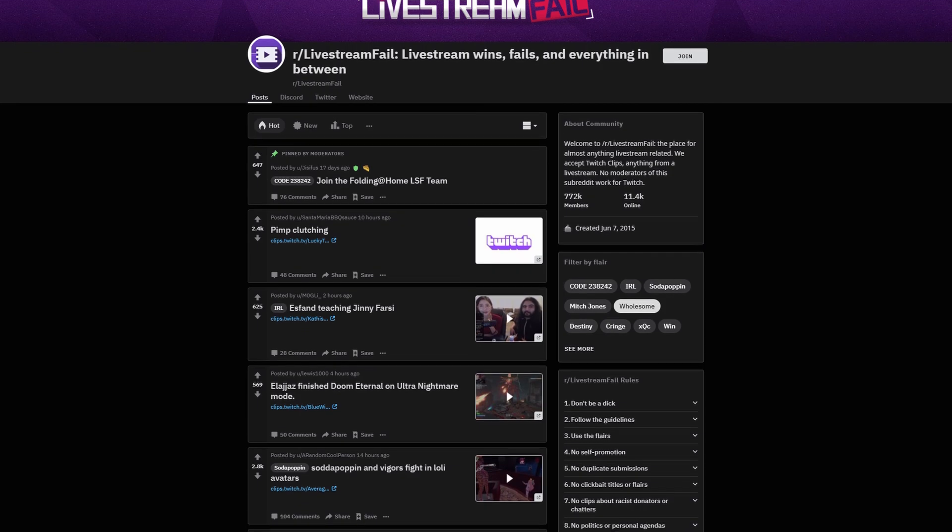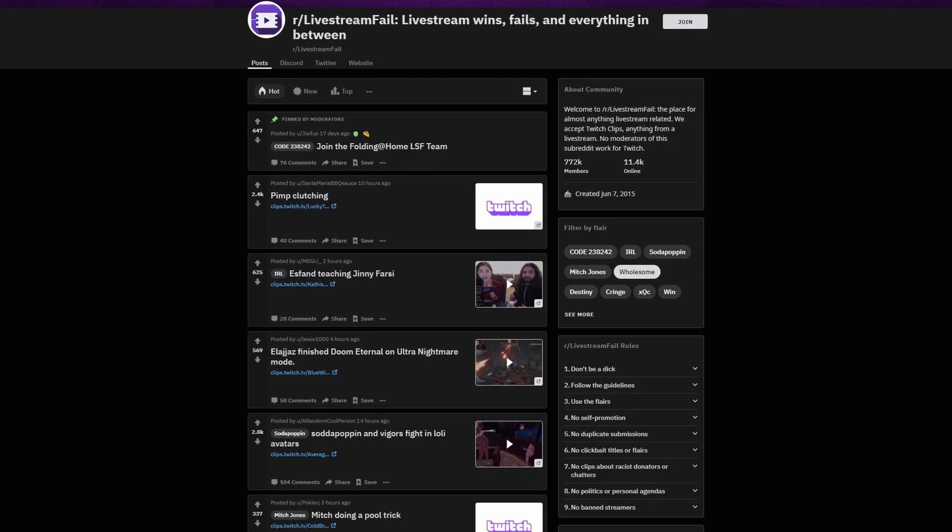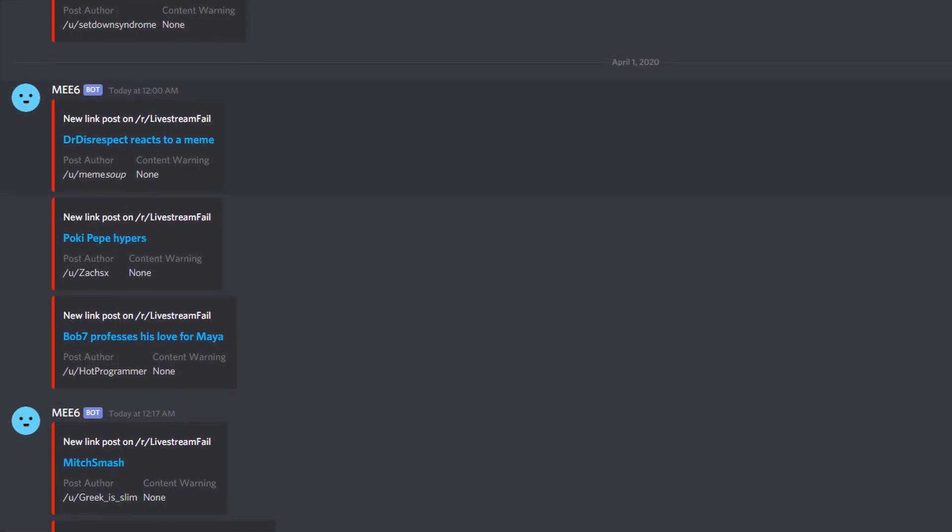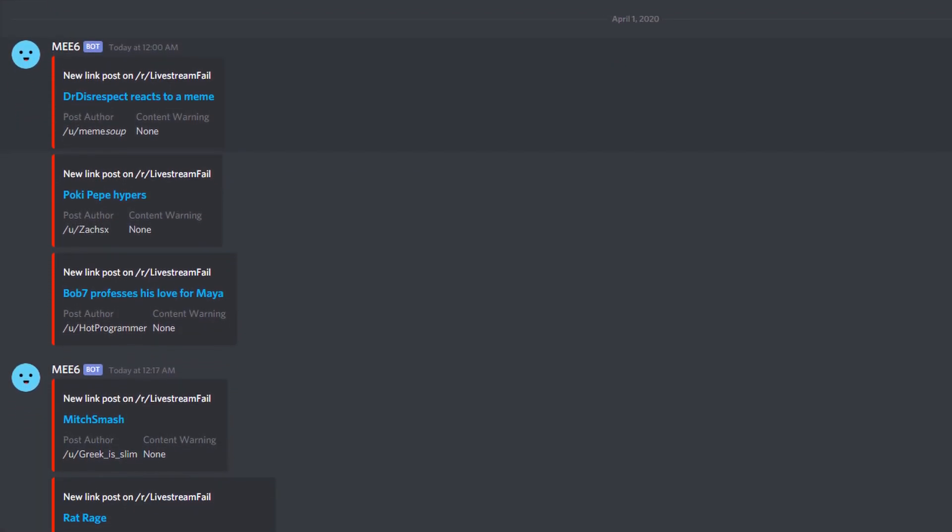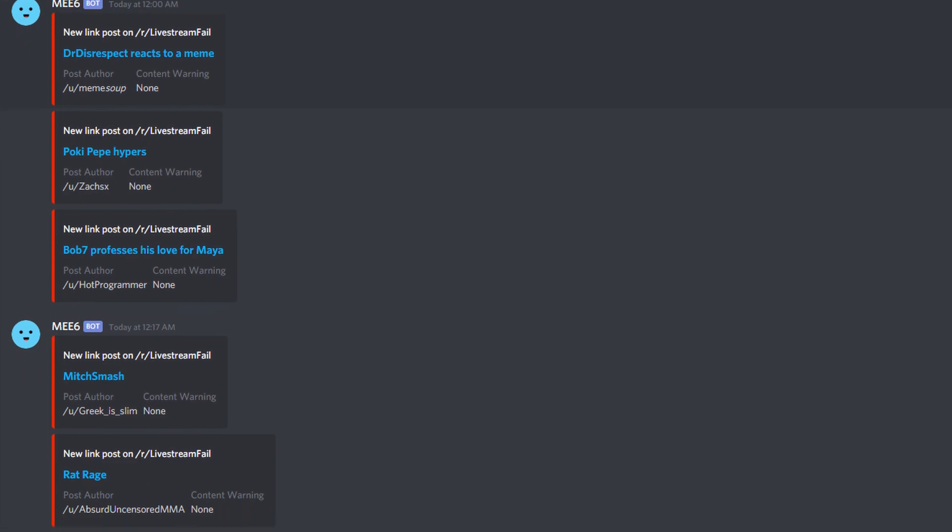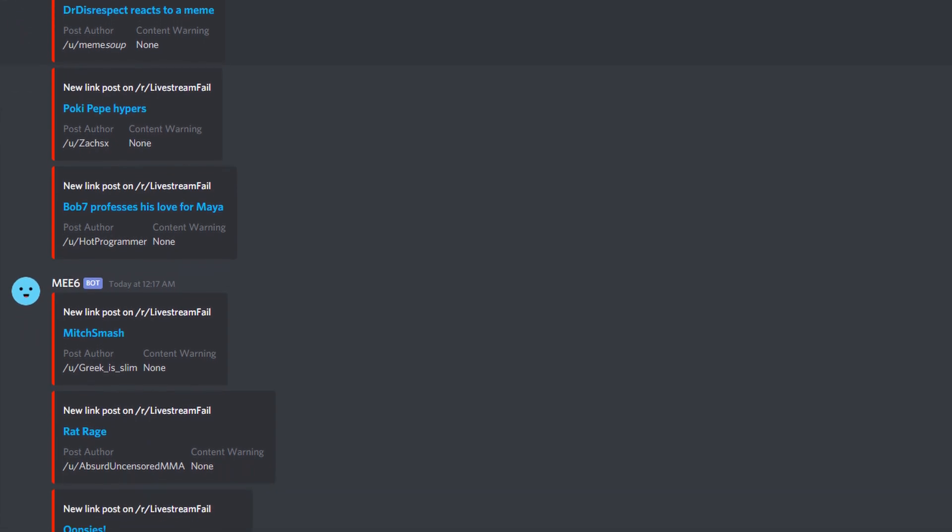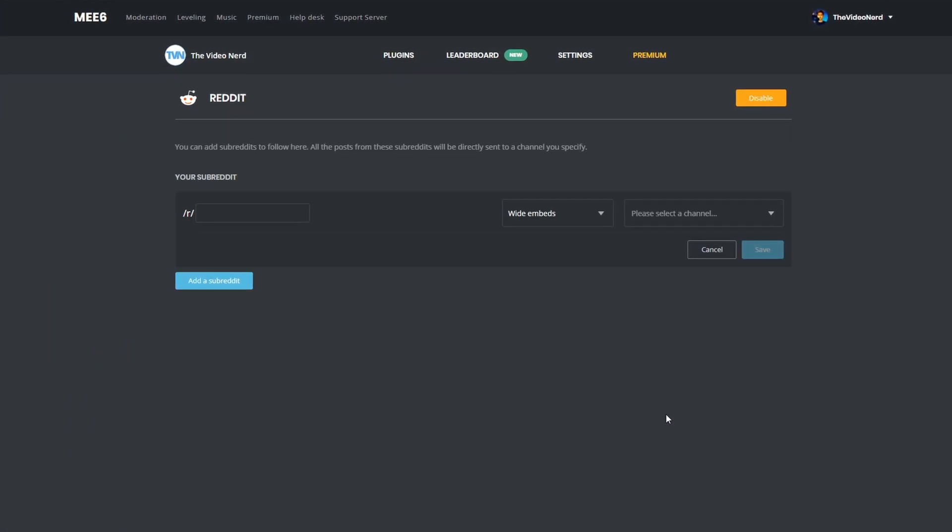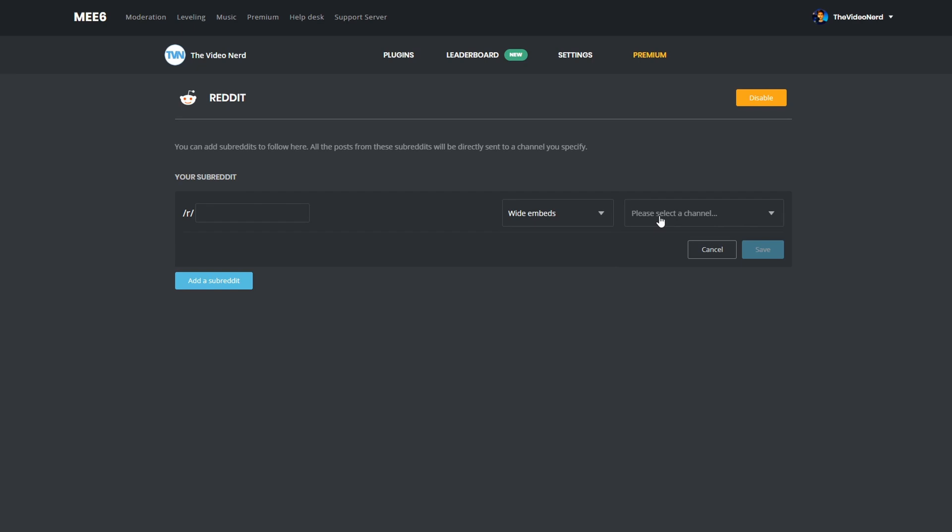And if you're a big Reddit user, you can set up the MEE6 bot so that it posts subreddit posts directly to your server. You just need to enable it, enter your subreddit that you want to get posts from right here, choose white or compact embeds, and then select the channel to post in. Now, every new post in this subreddit will be posted to your Discord channel.